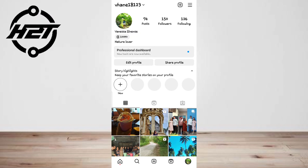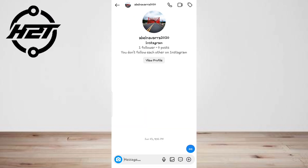After you've tapped on 'Update', your messaging has been updated. Go to the home page of Instagram and tap on the messenger icon. Open the conversation you want to reply to, then tap and hold the message and select the 'Reply' option.